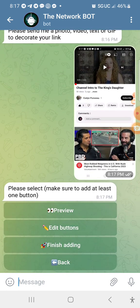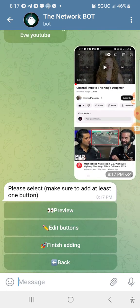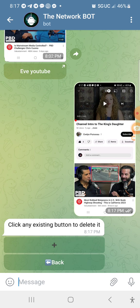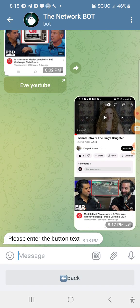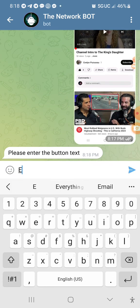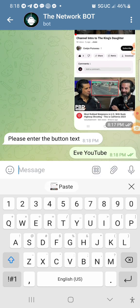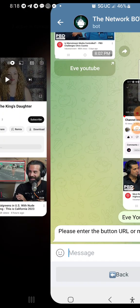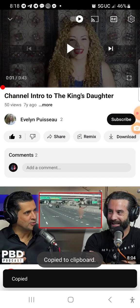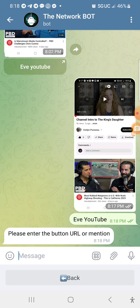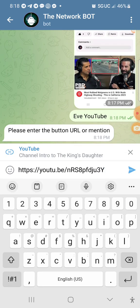Now once I put that in the Telegram, it's going to prompt me to leave a button — that's number two. You've got to leave a button. So edit buttons — let's touch that. We're going to add one since we don't have any buttons yet. A button is just a description of the link itself. Let's hit the plus sign. It's going to prompt you: please enter the button text. So — Evelyn Eve YouTube — there's a description of what they're going to look at. Once I send that, it's going to ask for the URL. Let's go back out to YouTube, get the URL, paste it in, and send it.